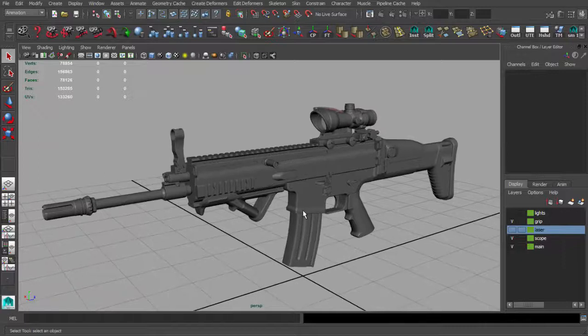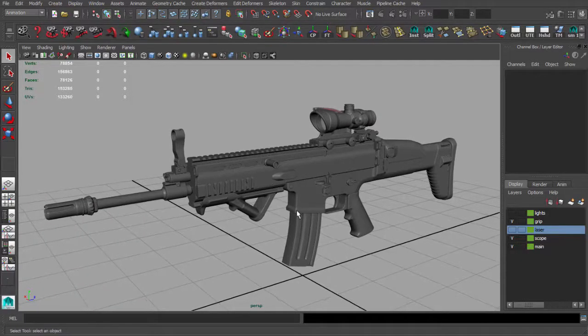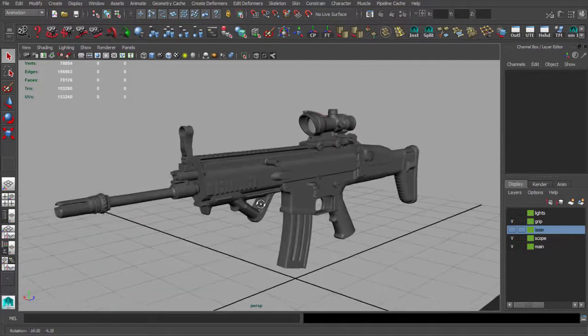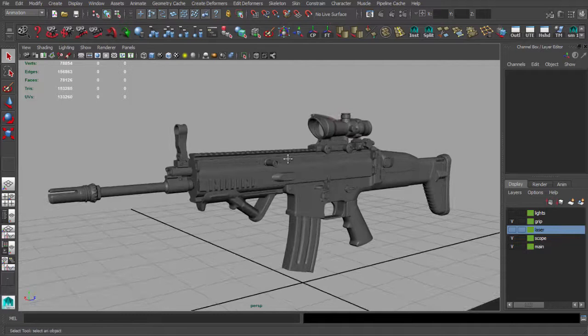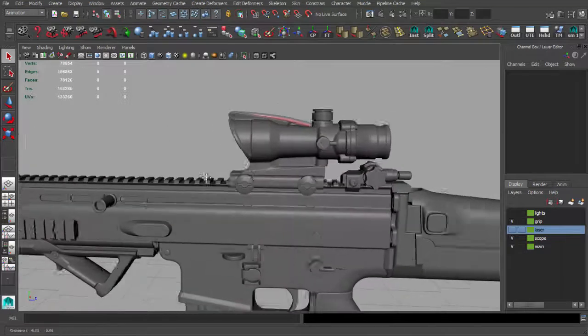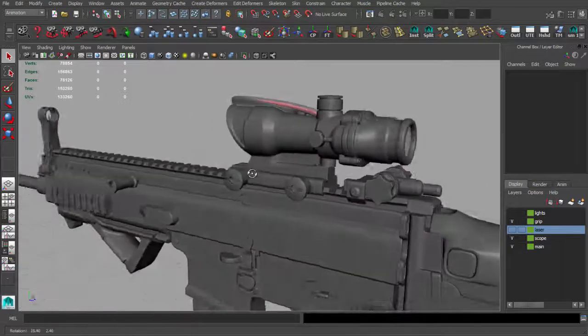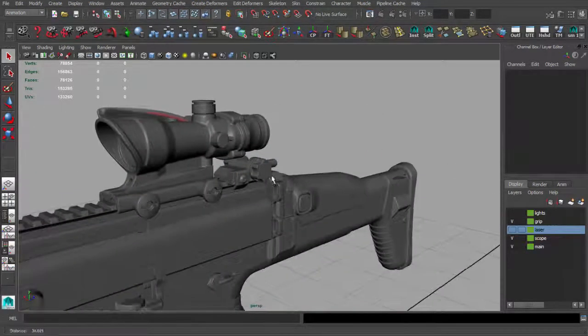Okay, so our high poly model is finished. You can see how our scope looks right now.